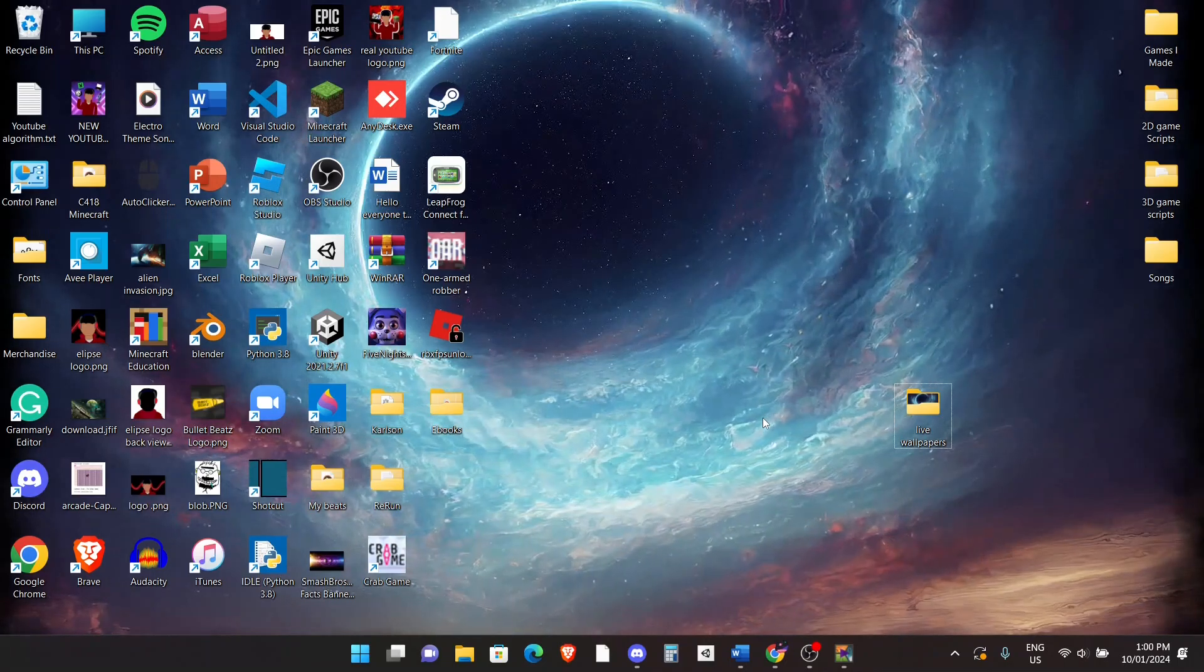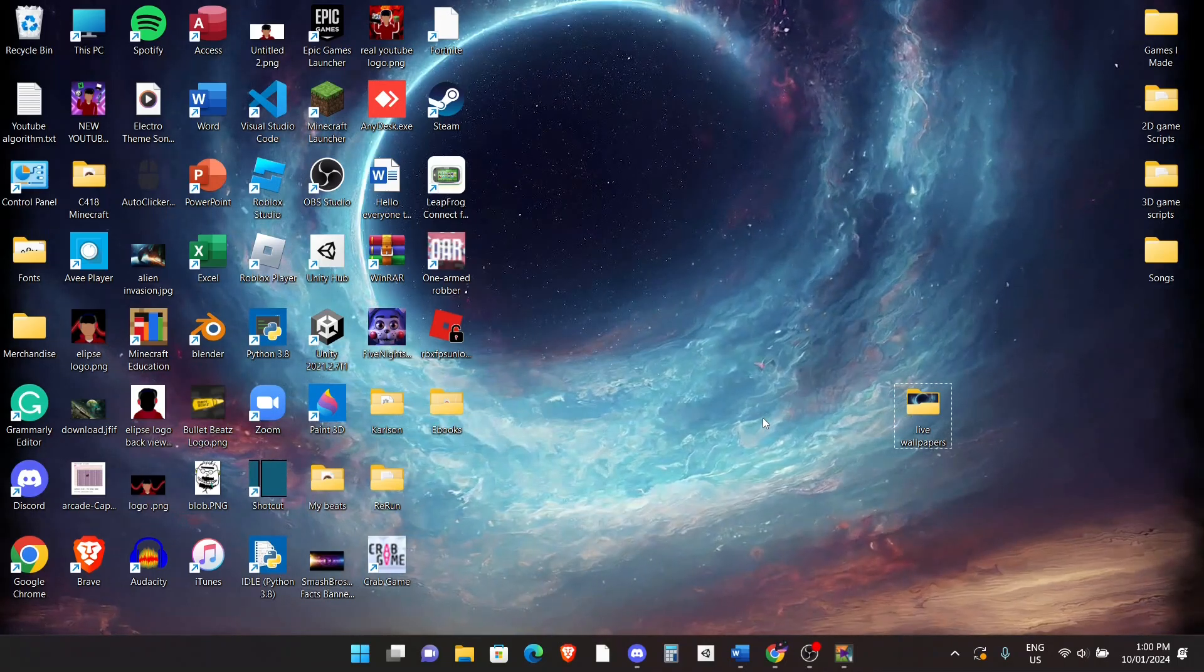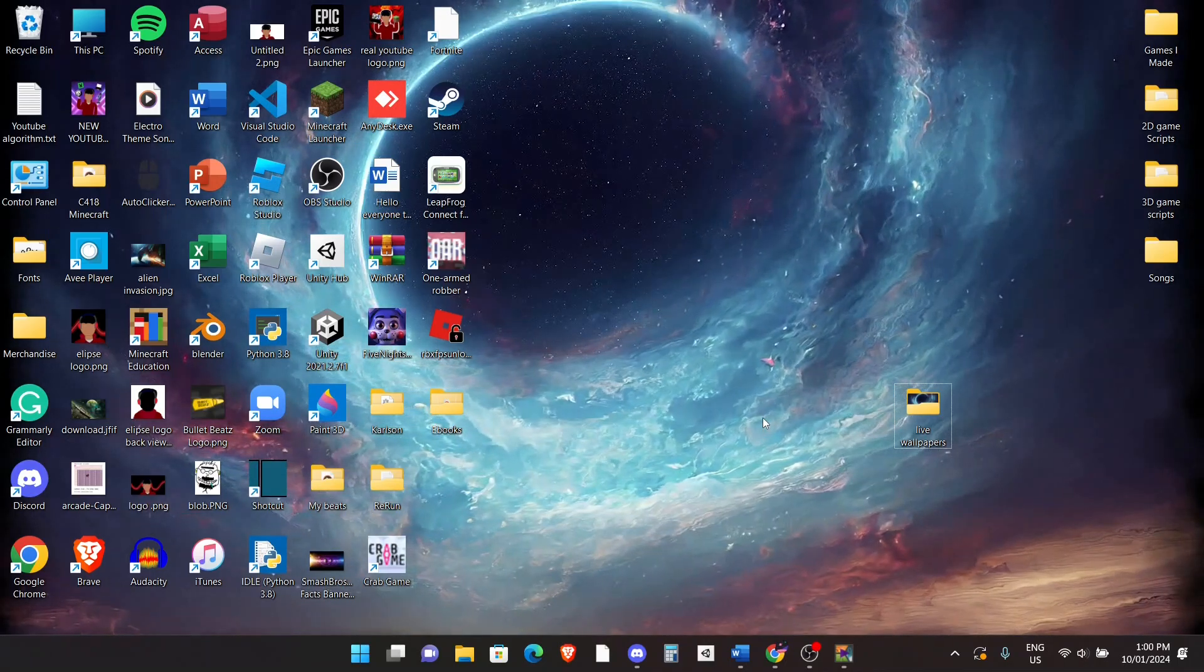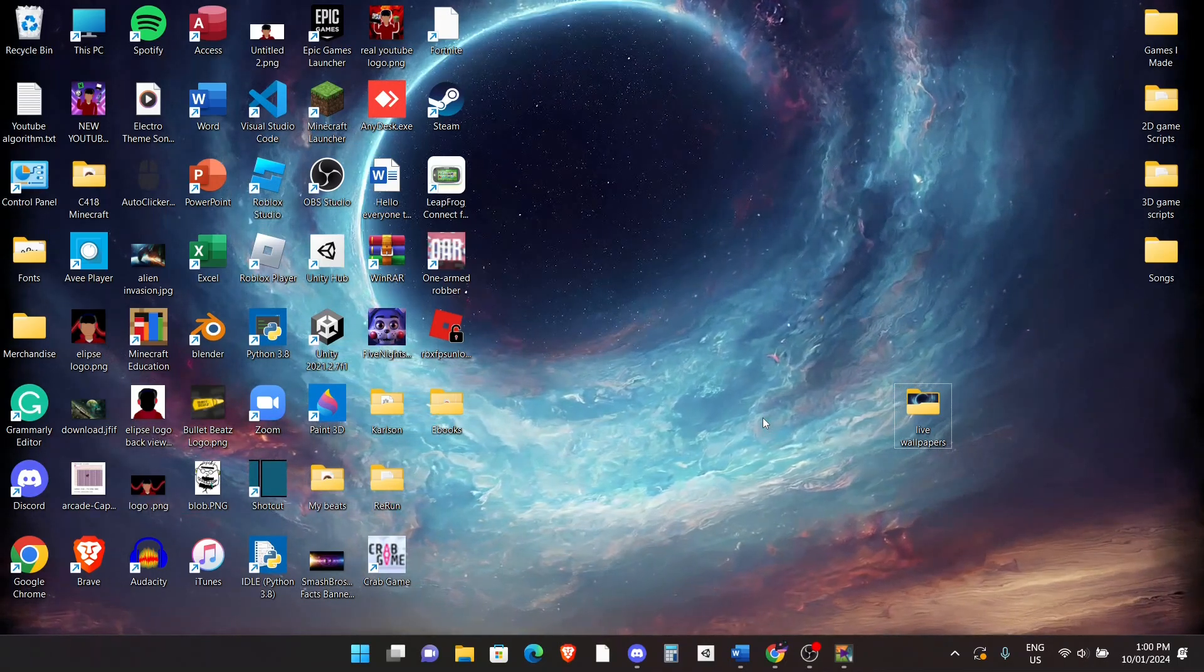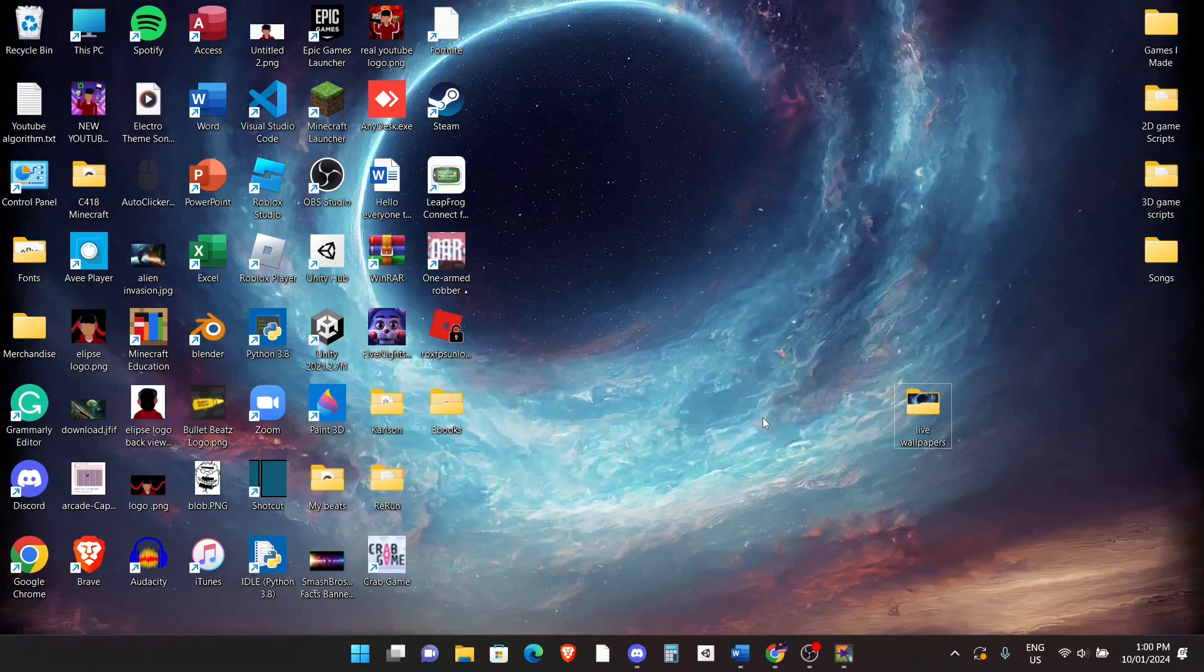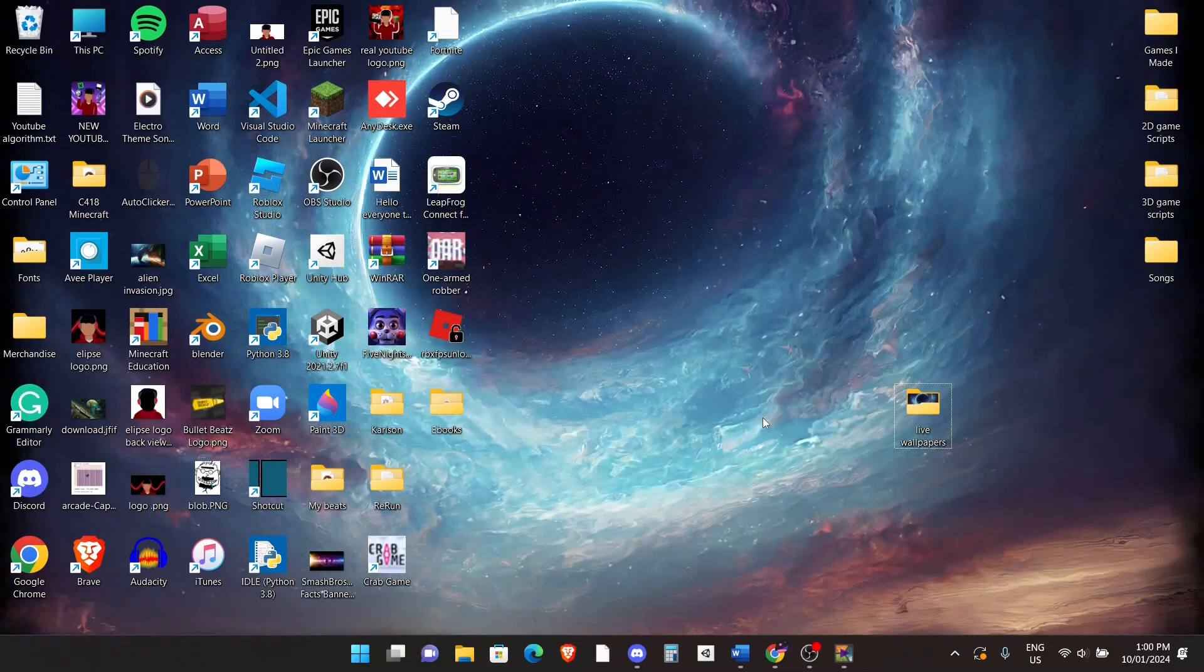Hey everyone, in this video I'll show you exactly a step-by-step tutorial on how to install live wallpapers on your PC.